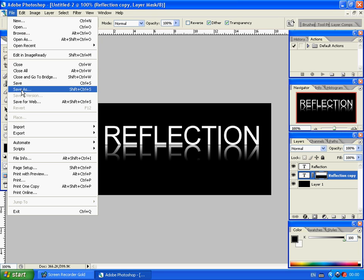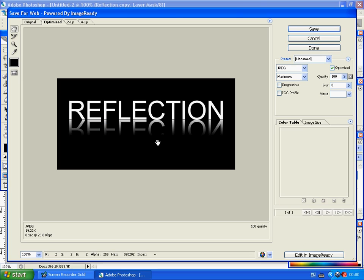Go to File, Save for Web, Layer Image. Thanks for watching this video tutorial. Enjoy.